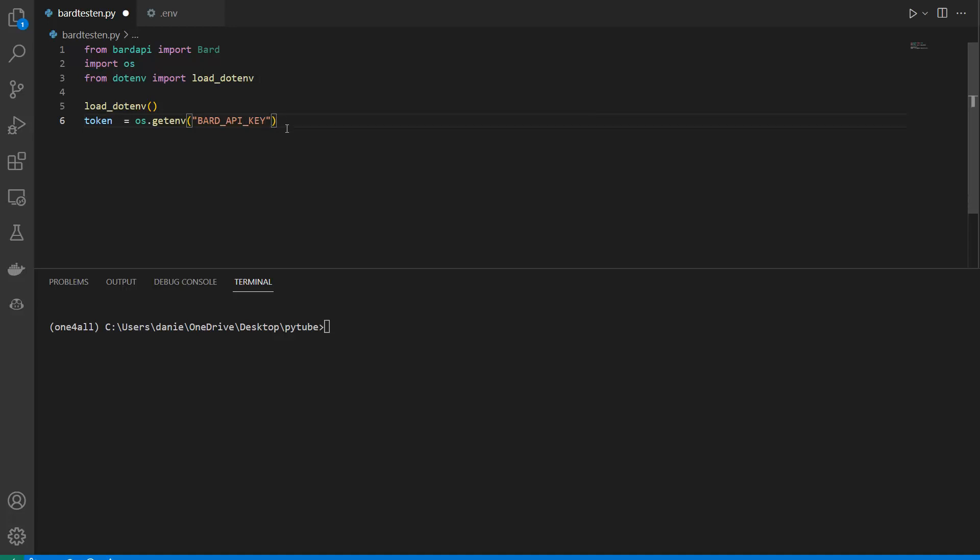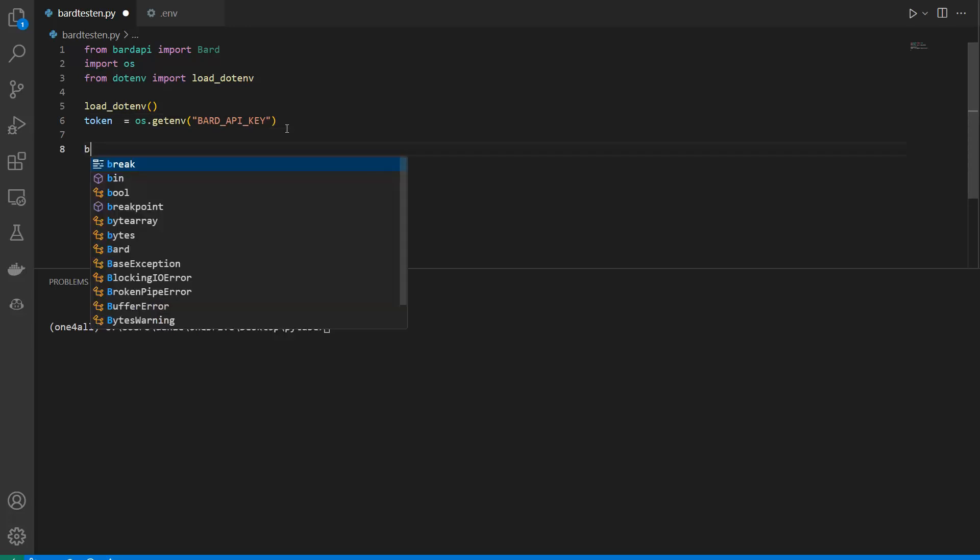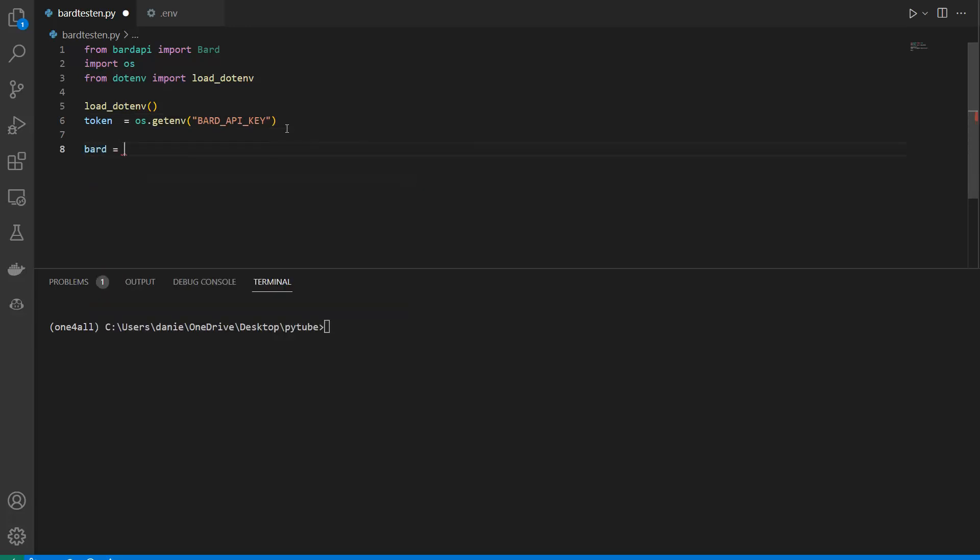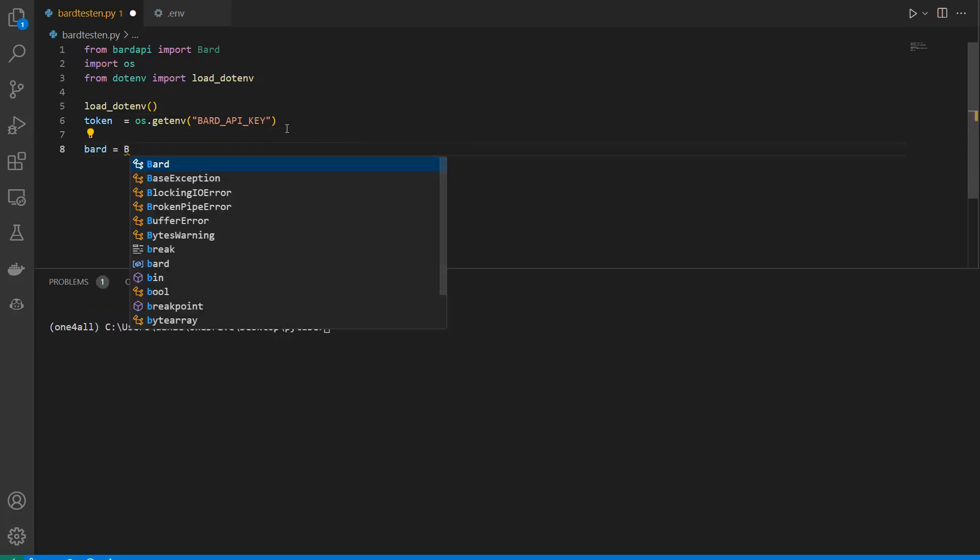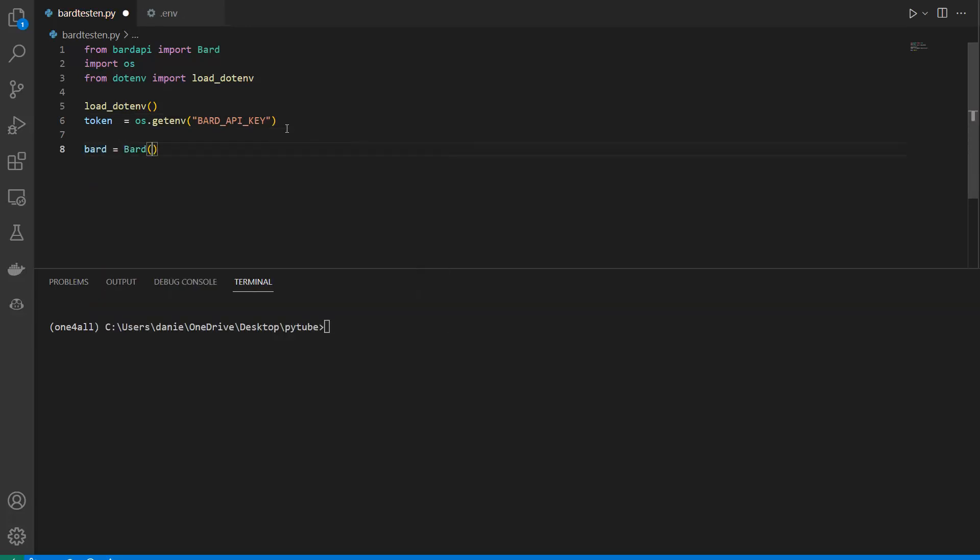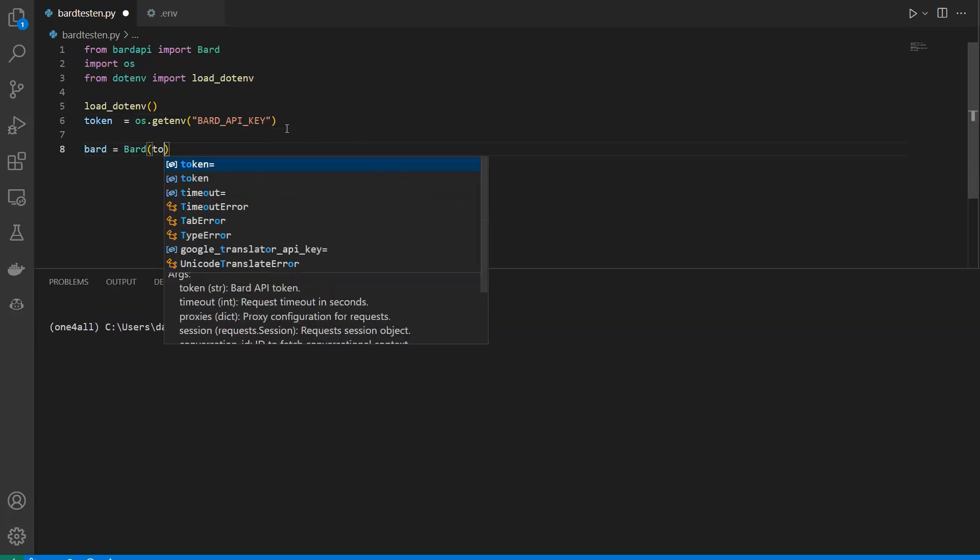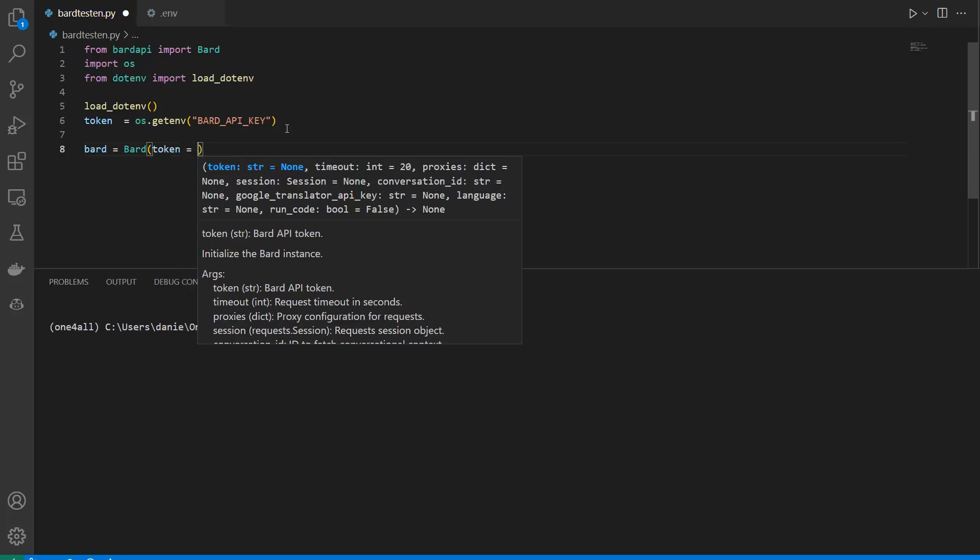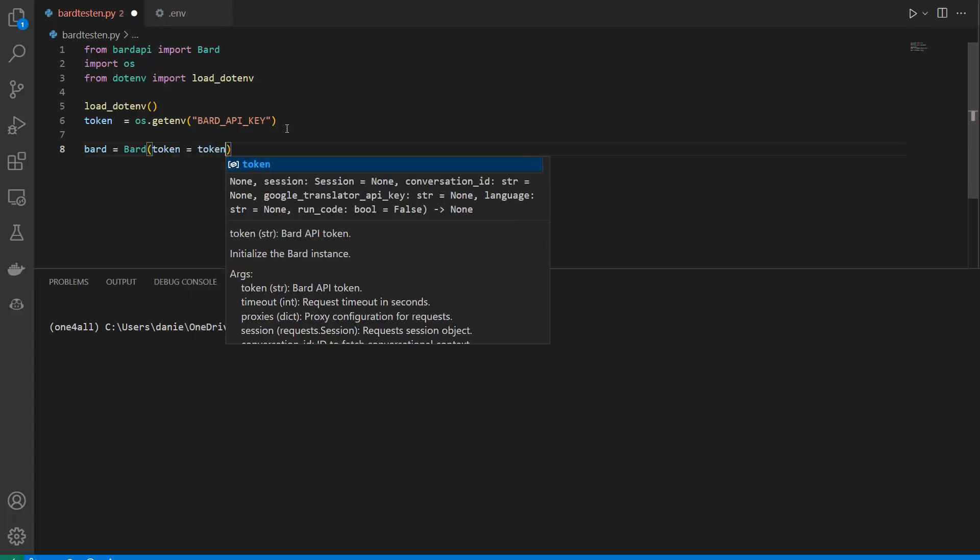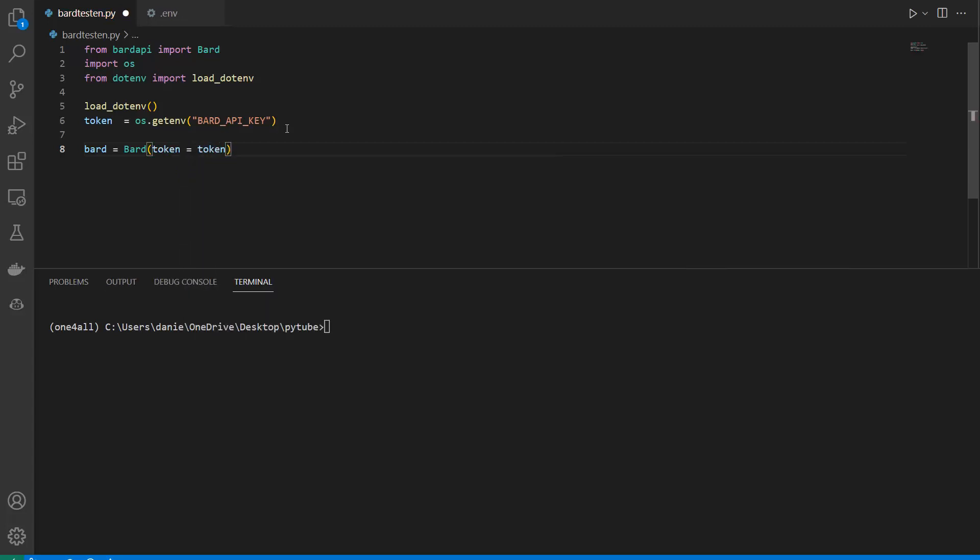After doing this, all we need to do is instantiate our Bard class. Simply call bard equals Bard, and then put in the token, so token equals token. By the way, if you named it differently, you need to rename it accordingly. Now we have our chatbot with the token, so we can authenticate.